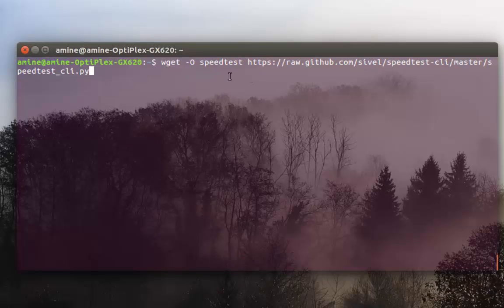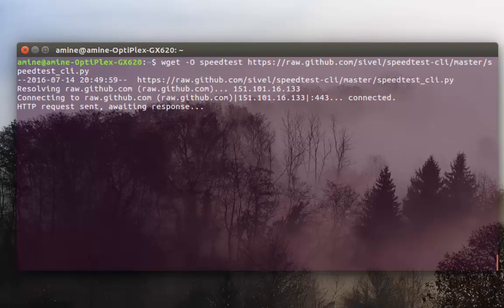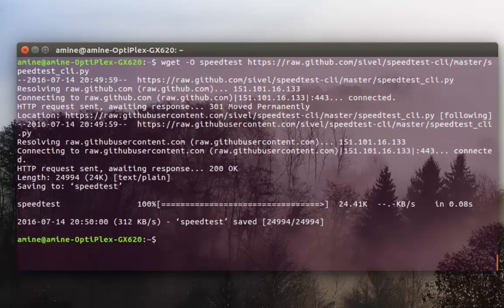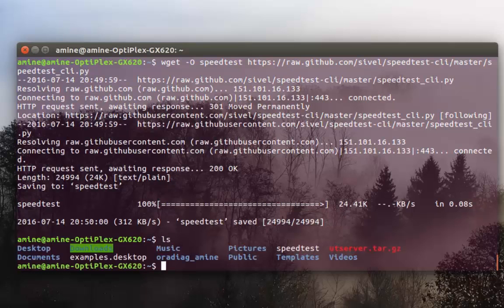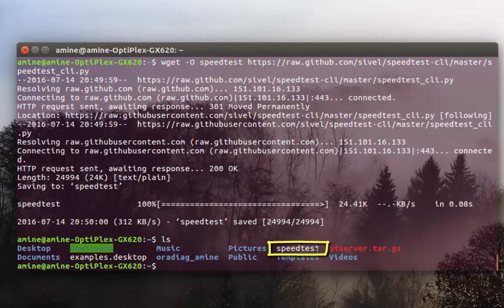So after downloading this script here, it's downloaded. As you can see here it's called speedtest.